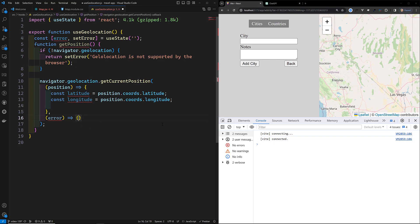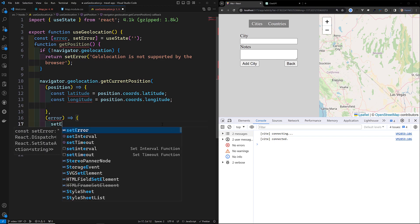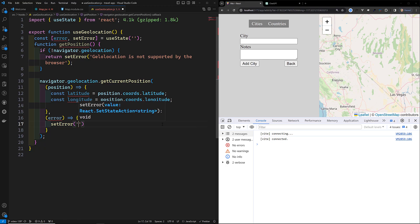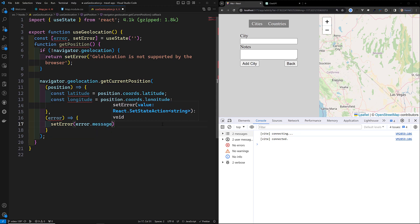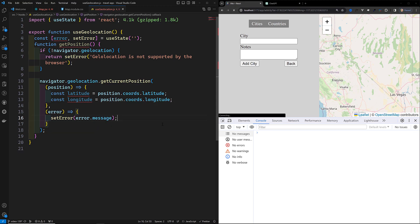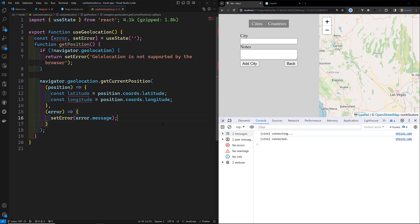For the error callback, I'll call `setError(error.message)`. You can also use `error.code` to distinguish between cases like permission denied, location unavailable, or timeout. For simplicity, I'm just using `error.message` here.